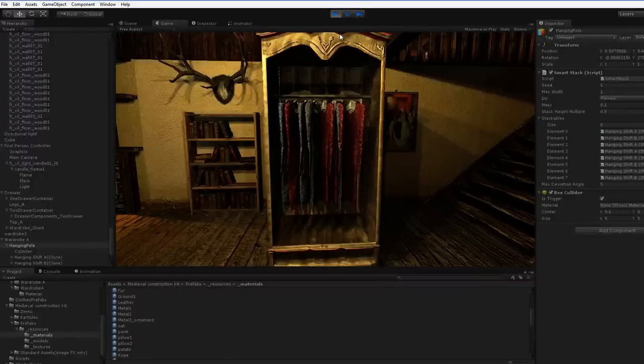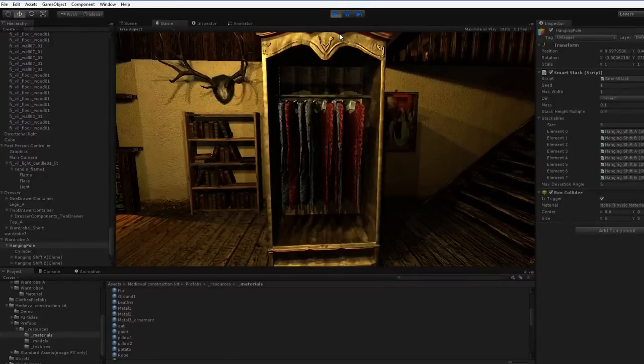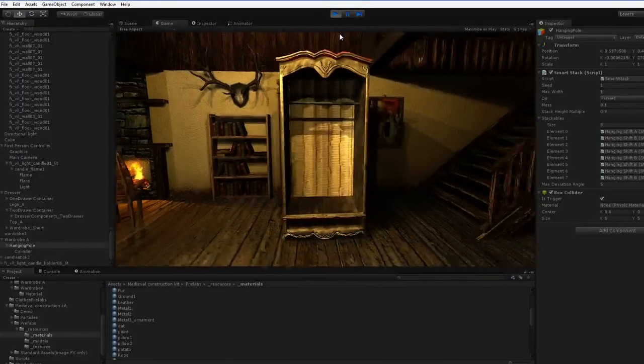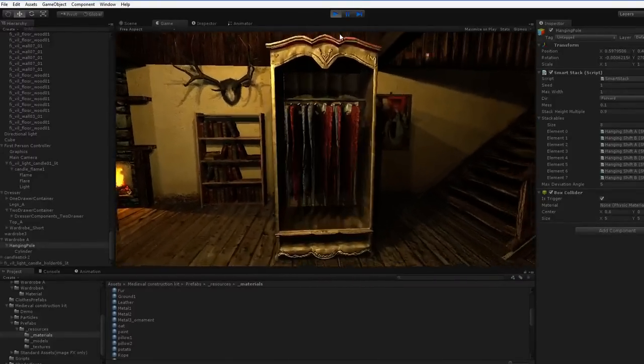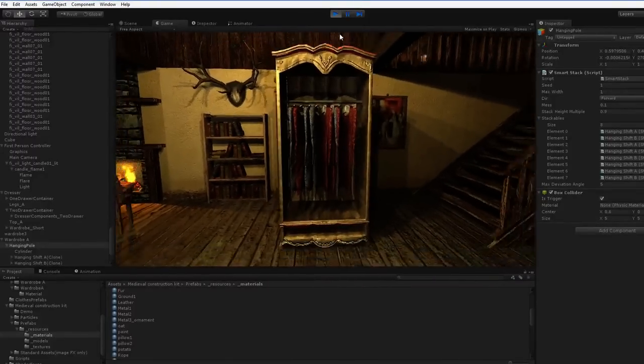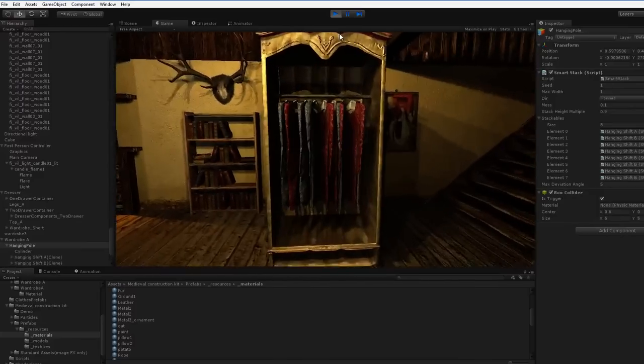All right, so I finished the code that's required to make this thing run. You can see that as you enter and exit the trigger zone, the clothes spawn in.